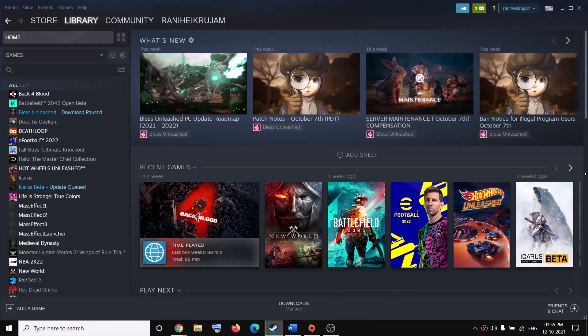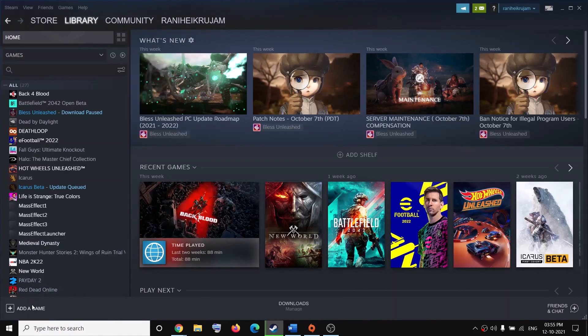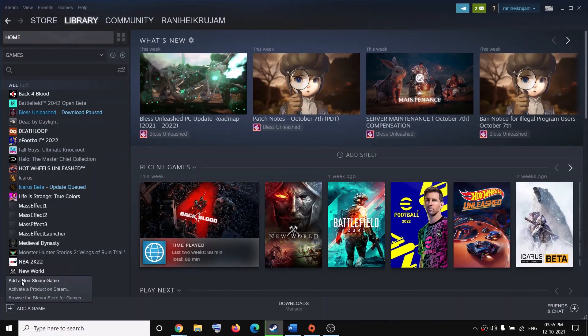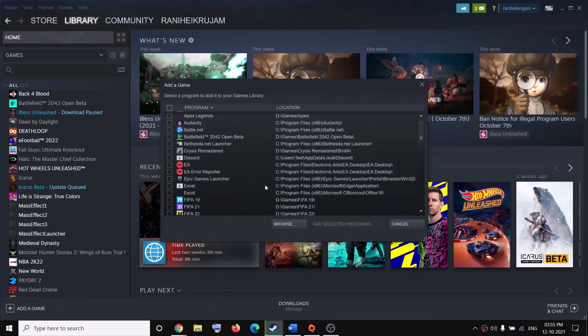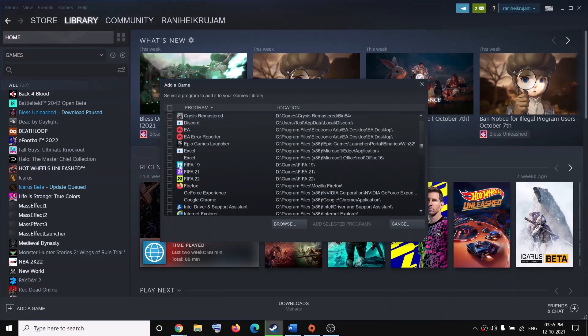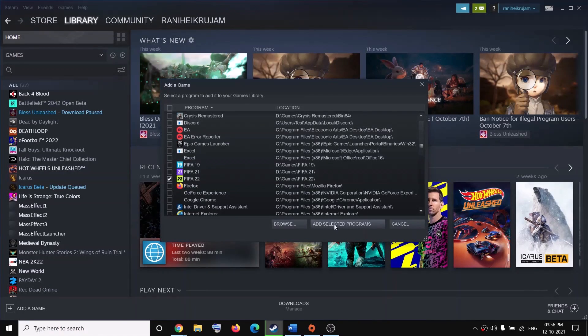you can add FIFA 21, 22, whichever game you want to add. Click on add a game and then click on add a non-Steam game and then select FIFA 22, 21, 19, whichever game you are facing the problem. So I will select FIFA 22, then click on add selected programs.